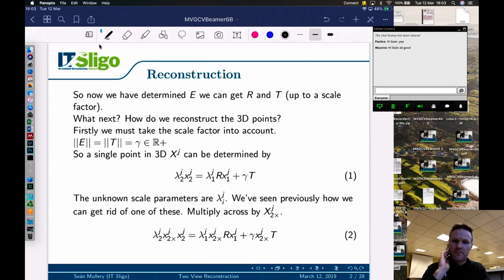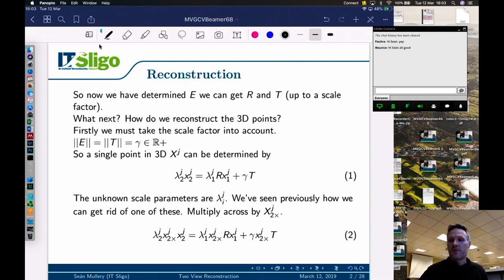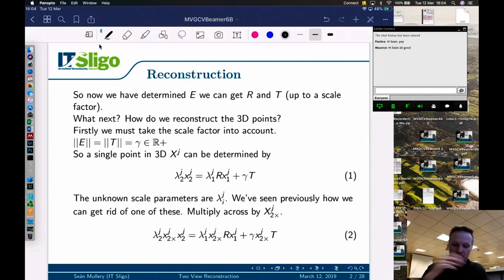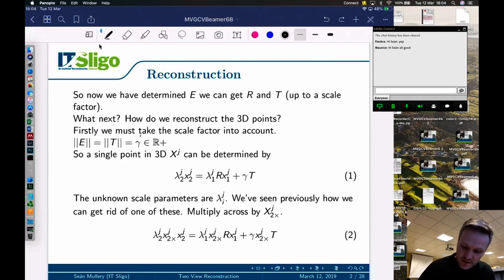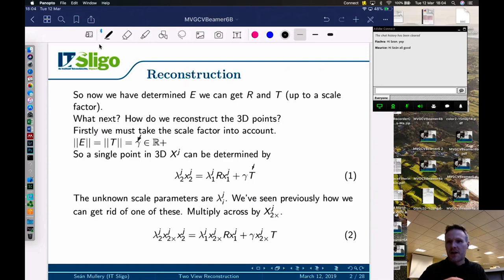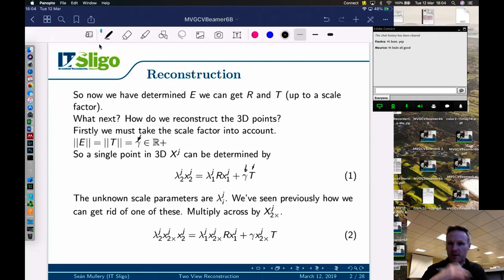Last week we determined E, the essential matrix, and from that we can get R (rotation) and t (translation) up to a scale factor. We can never know the absolute scale for definite, but if we know it from some other piece of information we can determine everything else from that scale. There will always be that ambiguity. To take the scale factor into account we use a gamma variable — be aware we've written it as gamma rather than lambda so don't mix them up. Beside the t, gamma represents the magnitude of the translation, while t represents only the direction.